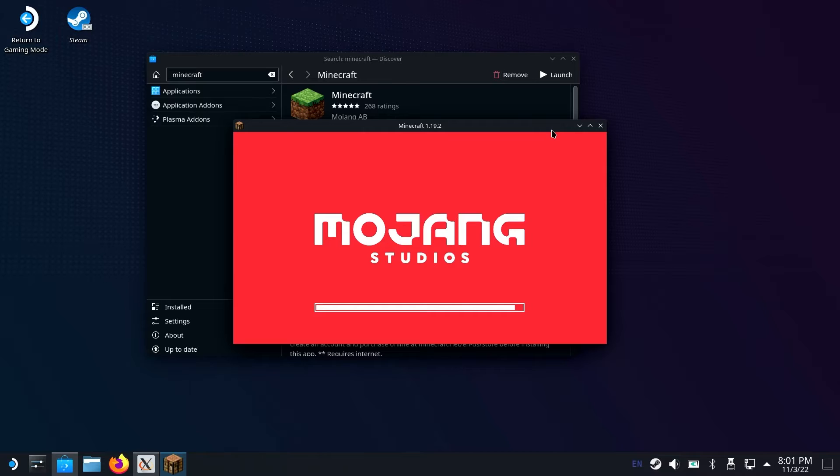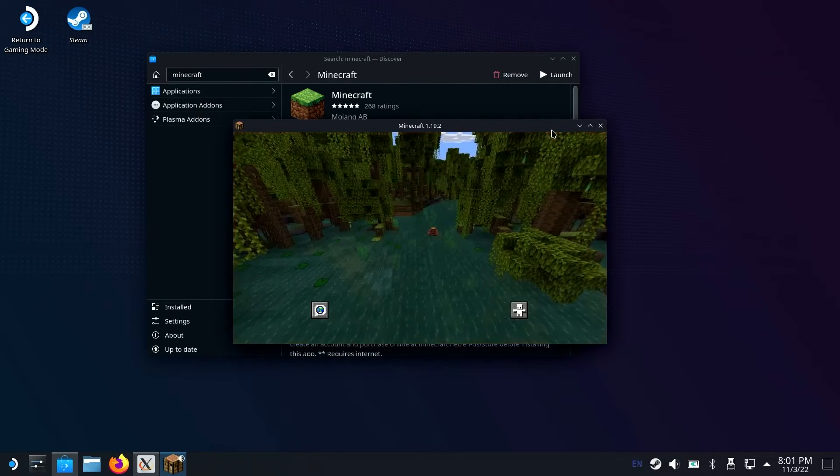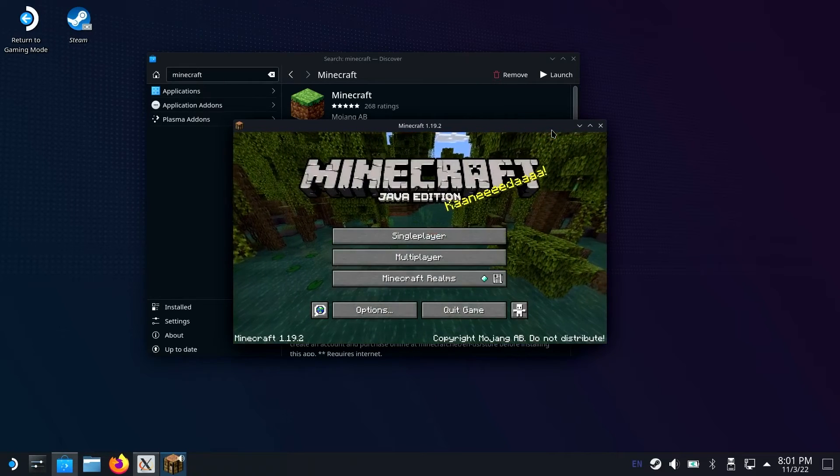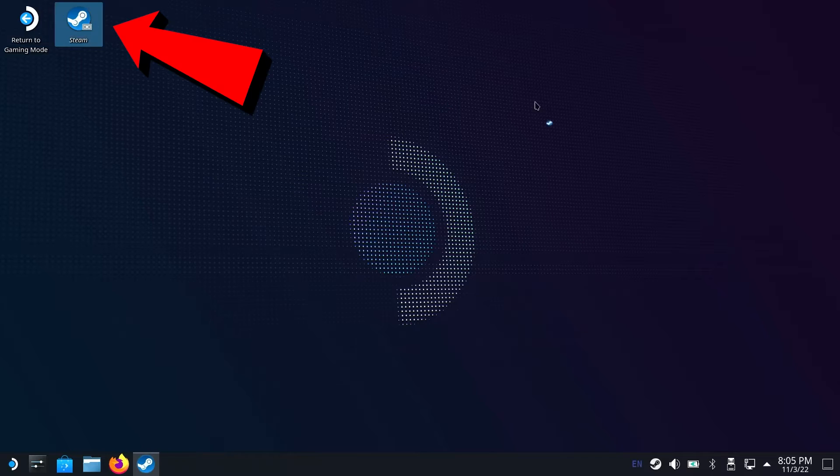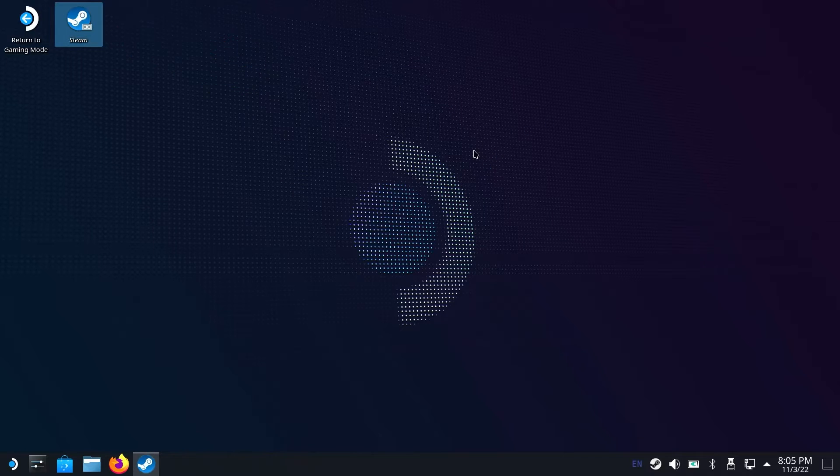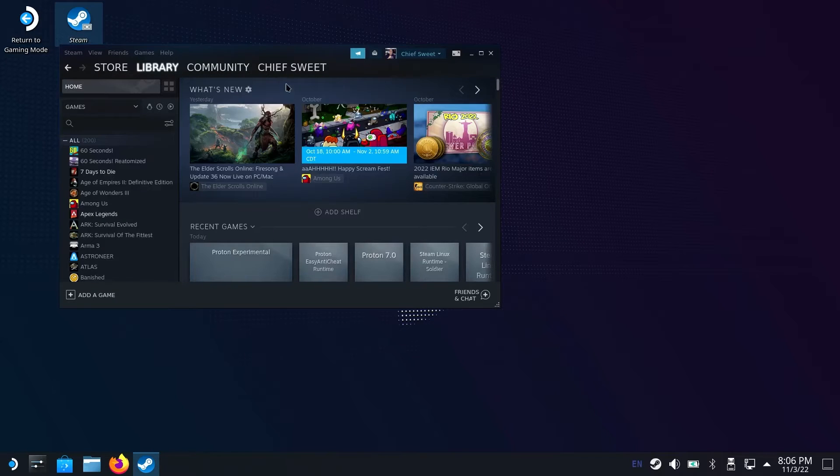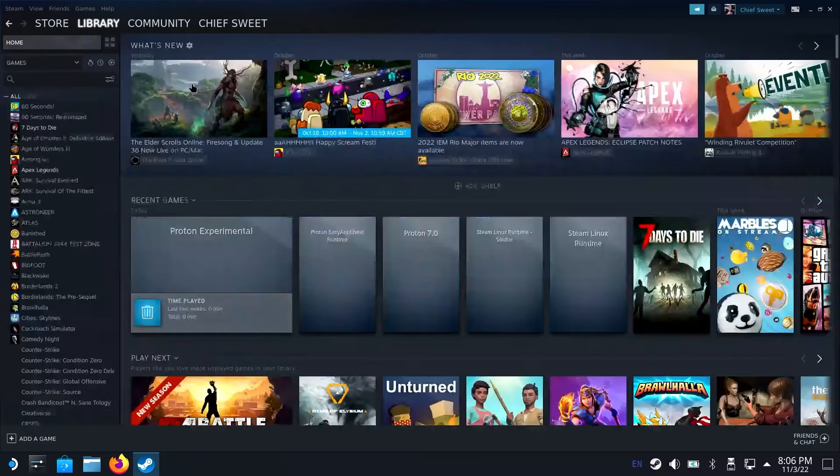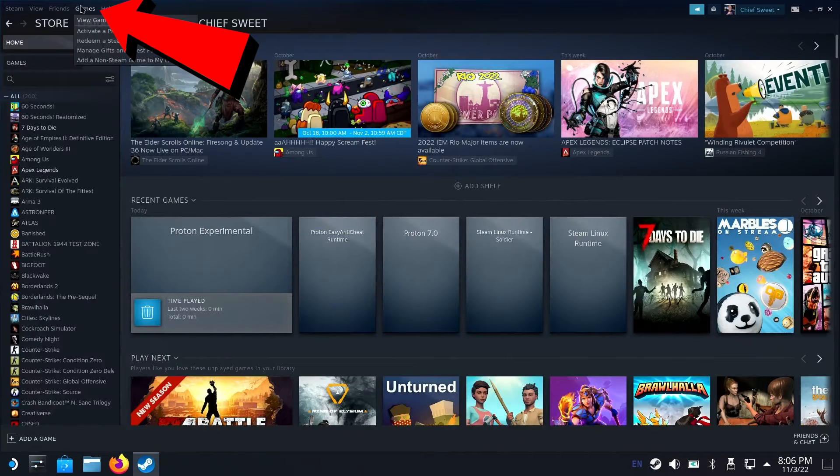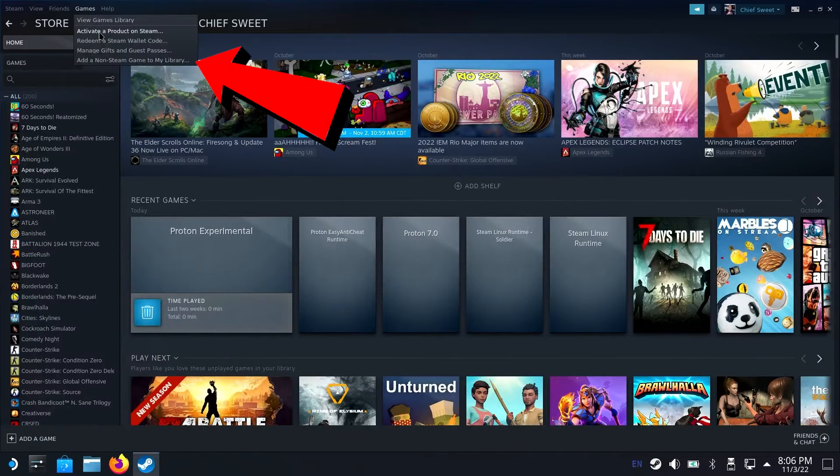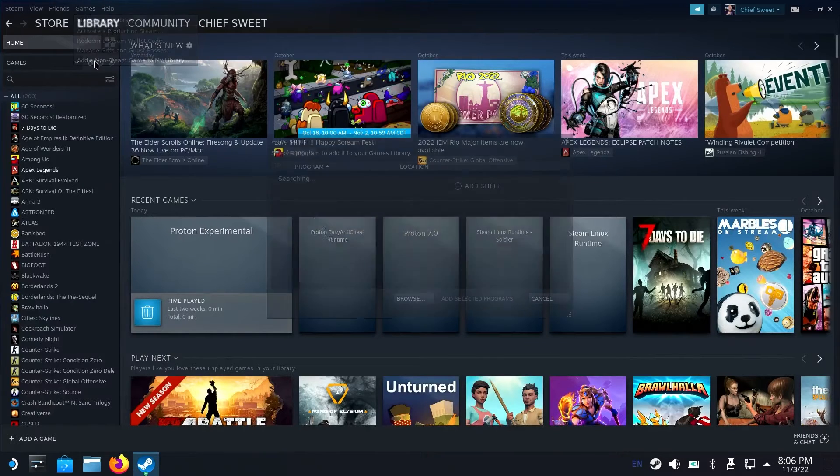So once Minecraft Java Edition opens up like this to the main menu, you go ahead and close the whole thing. Once you've closed Minecraft, go ahead and go up to the Steam icon on the top and click on that to open Steam up. Once Steam is open, go to games and click add non-Steam game up in the top left corner.